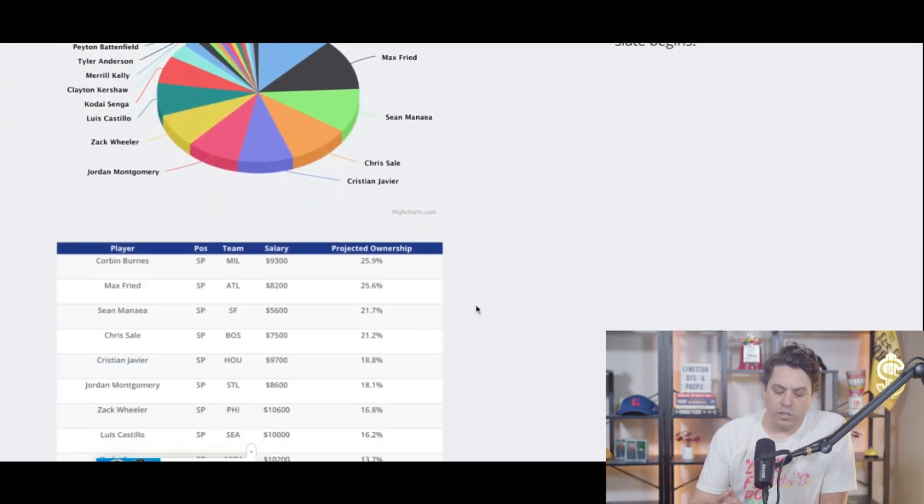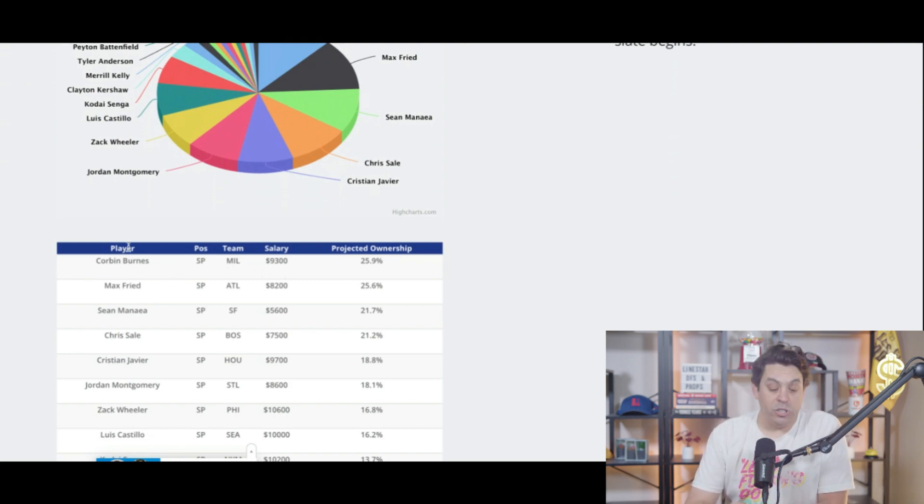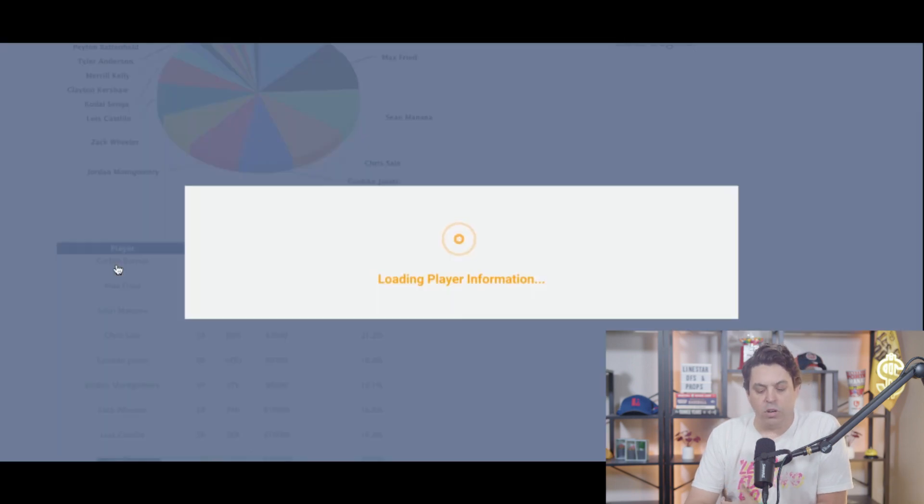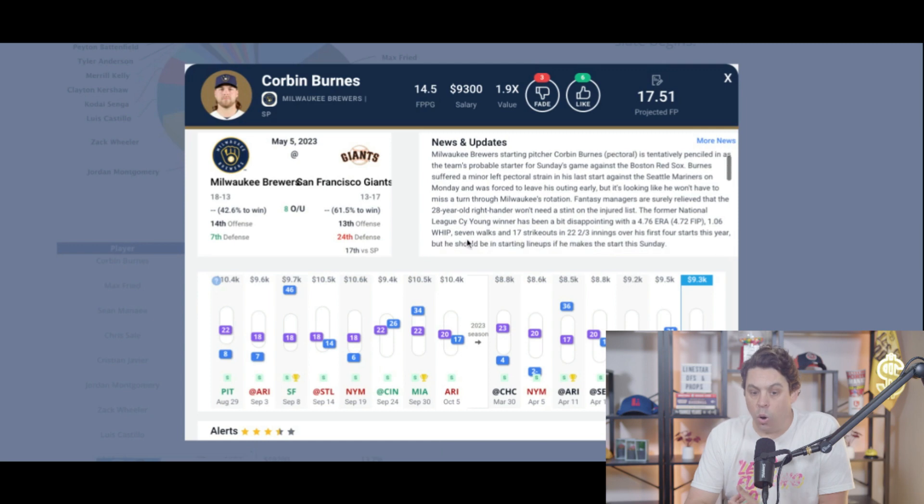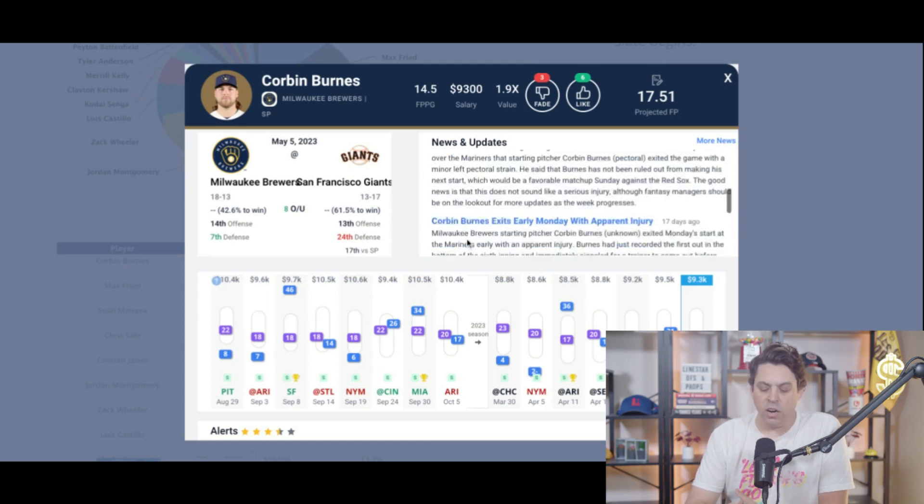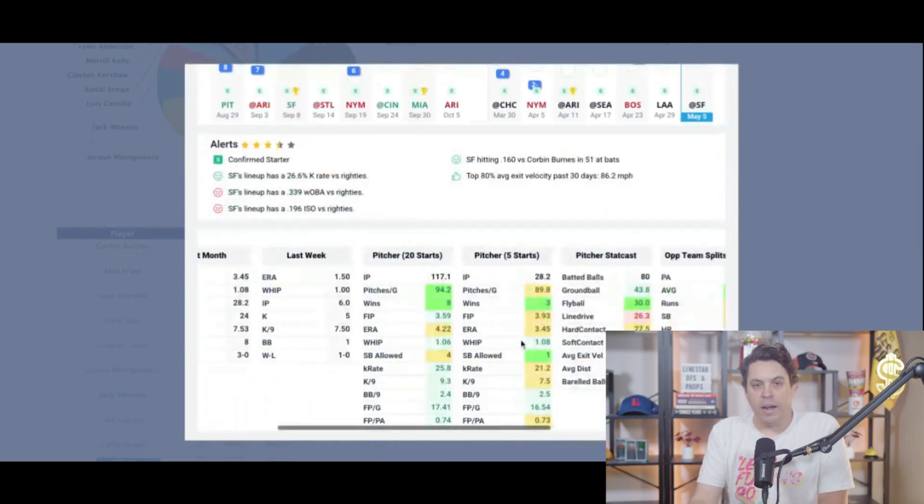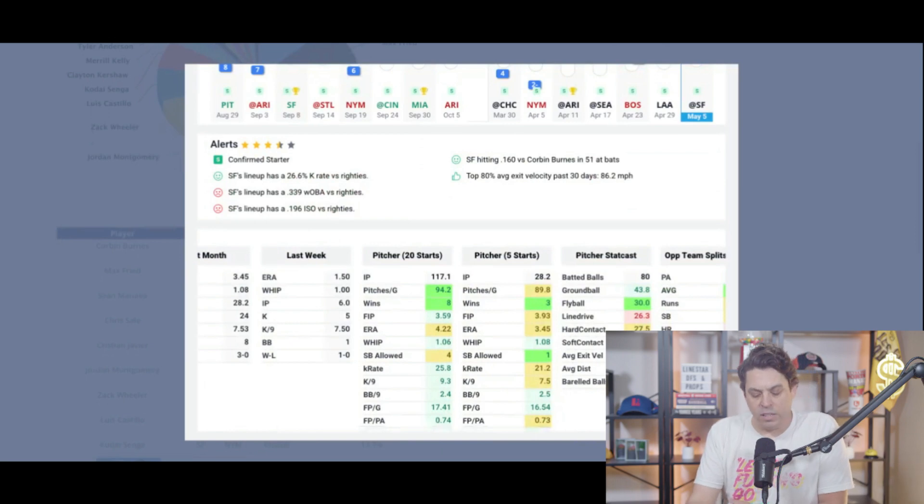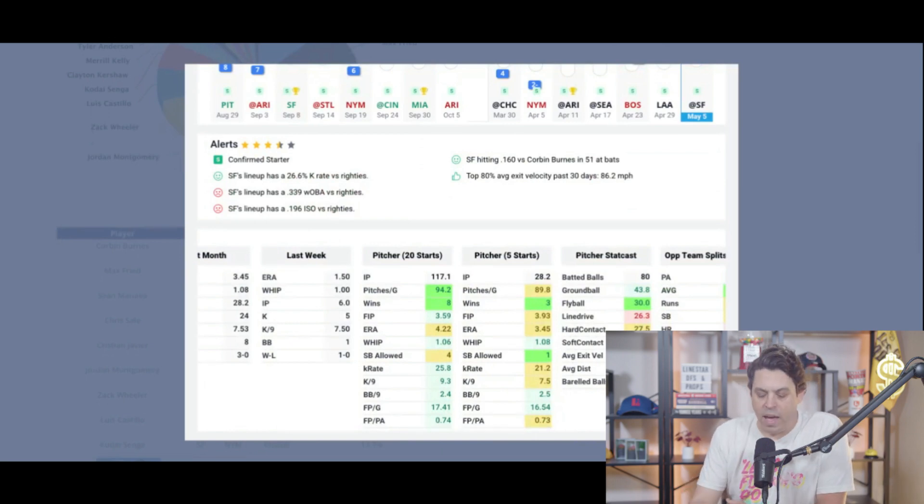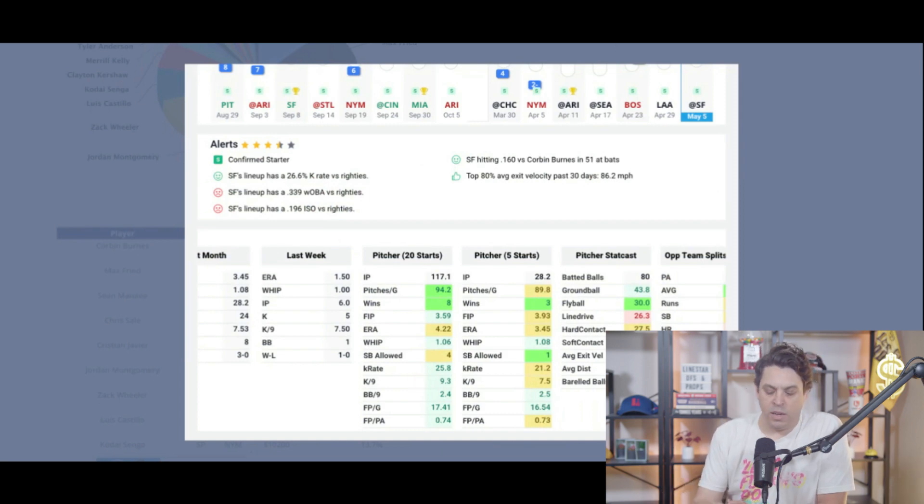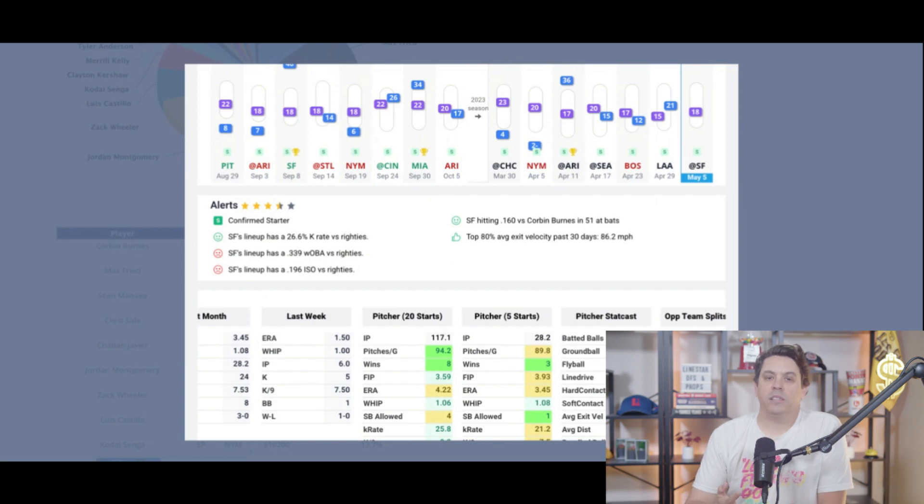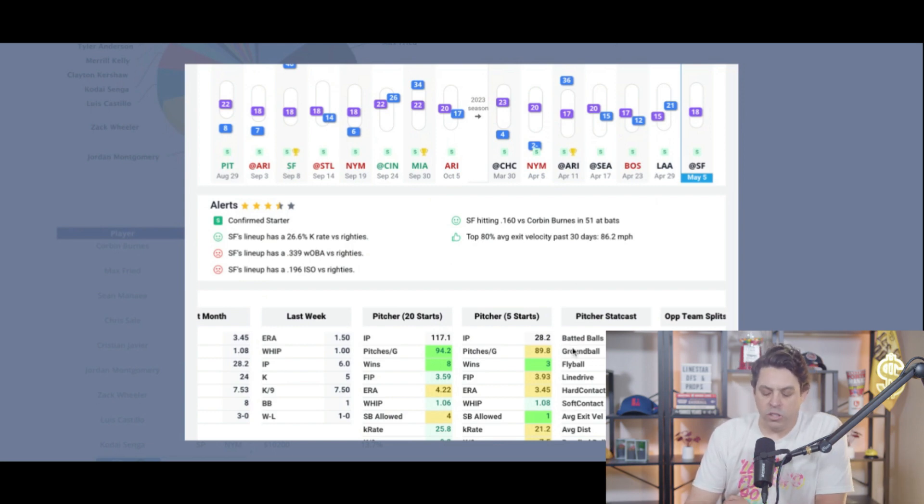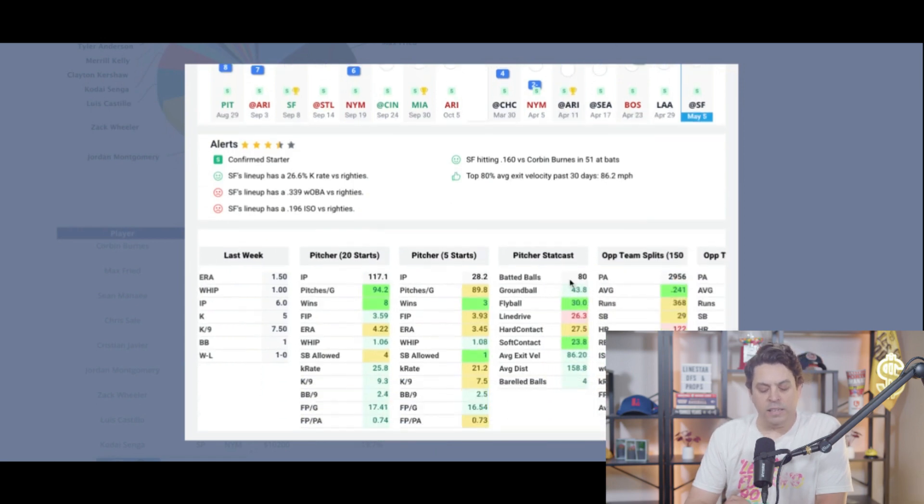We got Corbin Burns leading the way, almost 26% owned, 9,300. That's just too cheap for the level of pitcher that he is. I know he hasn't been totally himself yet this year. As you can see, 3.9 FIP over the last 20, but that is up to 3.9 over the last five starts. And his K rate has just been down almost 26% over the last 20, and it's at 21% over the last five. Luckily though, the Giants like to strike out 26.6% K rate for the Giants versus righties.